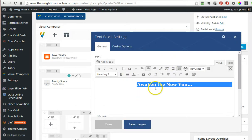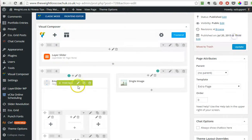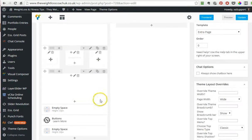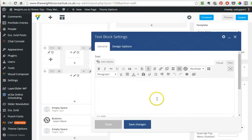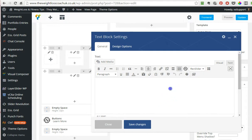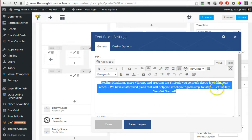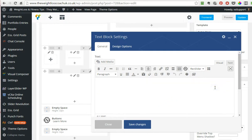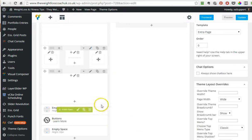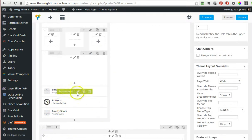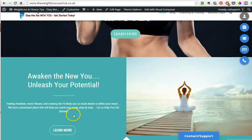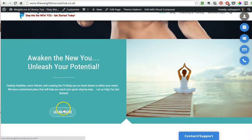There you are. 'Let us help you get started.' I want that on a separate line. Okay, save changes.